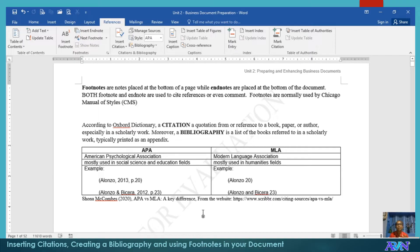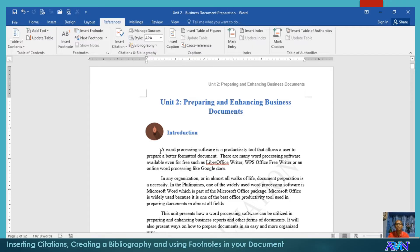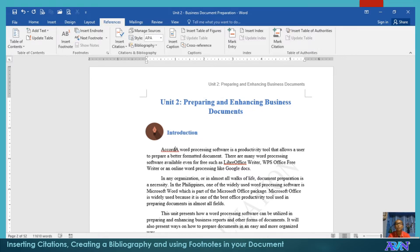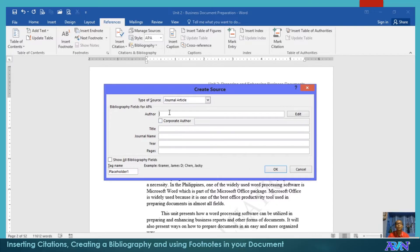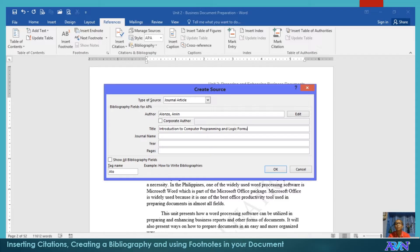Now let me demonstrate how to create footnotes and insert citations into your document. Say, for example, I have a sentence 'according to Alonzo' and I would like to include a citation here. I'll go to Insert, Add New Source. The author is Alonzo, Arvin. The title of the book is Introduction to Computer Programming and Logic Formulation.